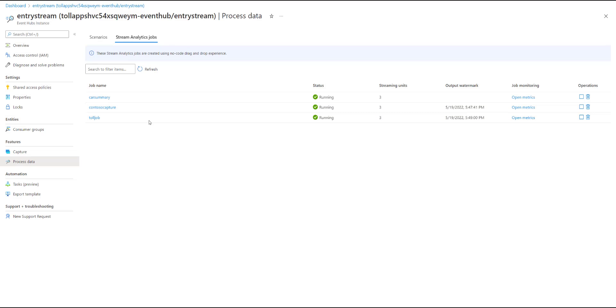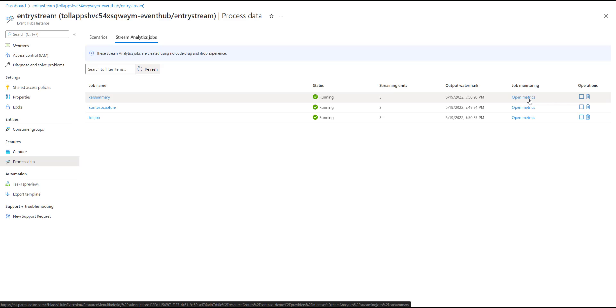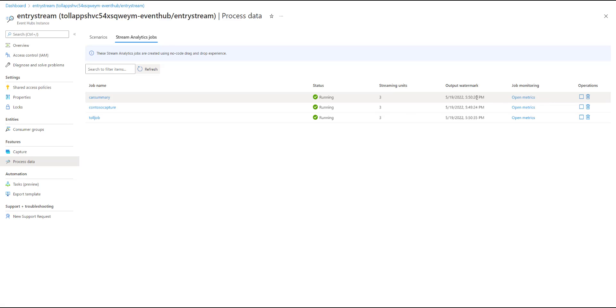You can see now that the job has moved into a running state, which means that it is continuously reading data from your event hub, doing the calculations, and producing results to your Azure Cosmos DB. You can look at the metrics associated with this job to see how it's performing, and you also get a summary of the latest output watermark here as well. If you want to stop the job or delete the job, you can do it directly through this UX.